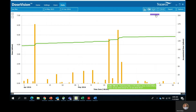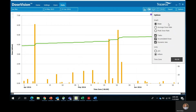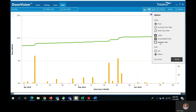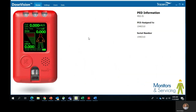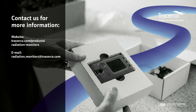Last but not least, on the far right hand side next to export, you will see a few viewing options. You can choose from Dose, Average Dose Rate, and Peak Dose Rate. You can also include or exclude tasks, accumulated dose, and the dynamic axis, as well as changing the time zone and the unit of measurement. Thank you all for tuning in to this DoseVision tutorial. If you have any questions, please feel free to contact me or anyone on the team and we will be more than happy to help you out. The team and I appreciate your support and we look forward to continuing to be your radiation monitoring solution. Have a great rest of your day and thank you.